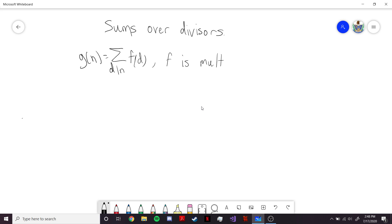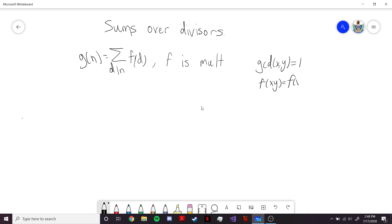Remember that for a multiplicative function, we have that whenever x and y are co-prime, we have f of xy equals f of x times f of y. So we want to show the same is true for g.